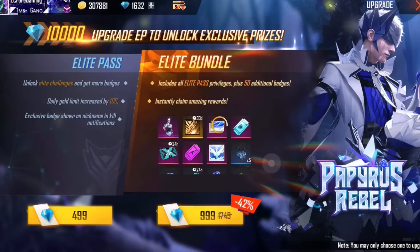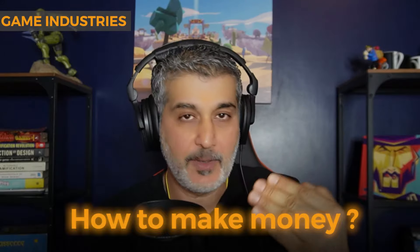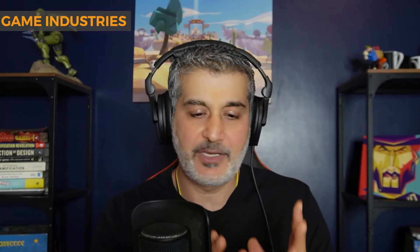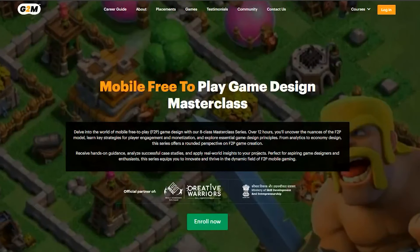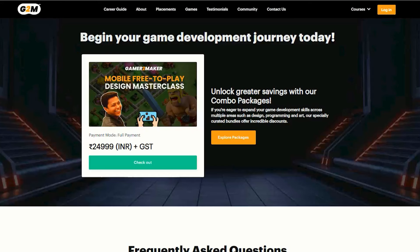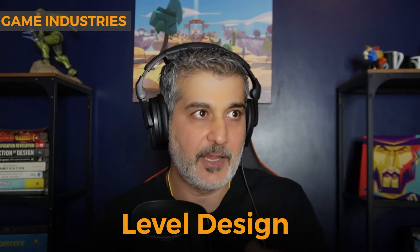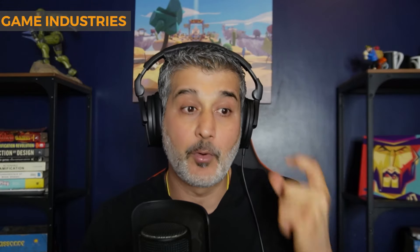It's very important for you as a designer to understand the economy of free-to-play games — how to make money, how to design economies, the terminology, and how the economy works. As a game designer, if you learn this you can really benefit and get a great job. At Gamer2Maker we actually teach free-to-play game design — you can even buy the program separately. You should also know level design and other fundamentals, but understanding free-to-play is critical for a high-paying design role in India.